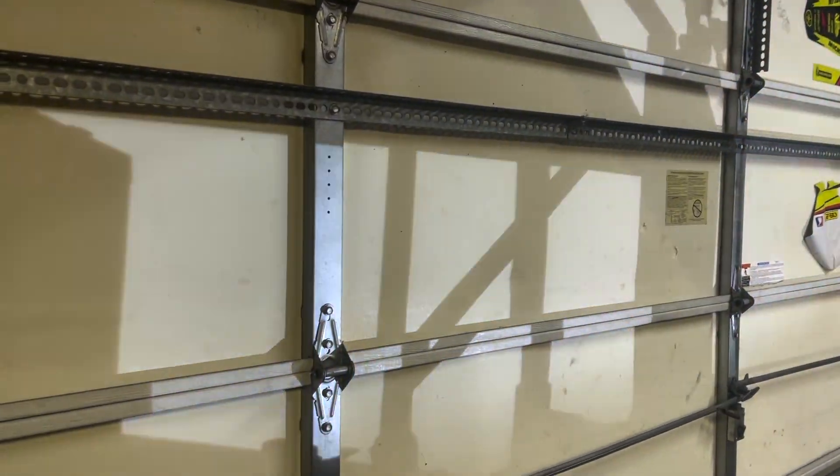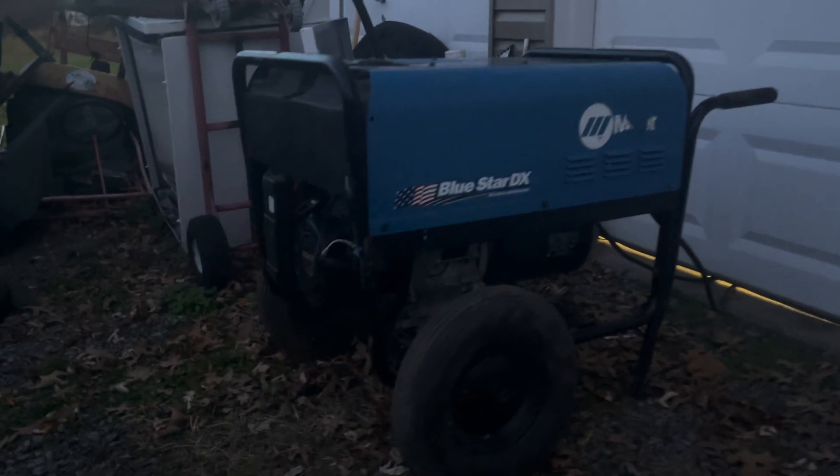I just want to give a huge thanks to Kyle. He fixed my welder and without that I would not have been able to do this project.